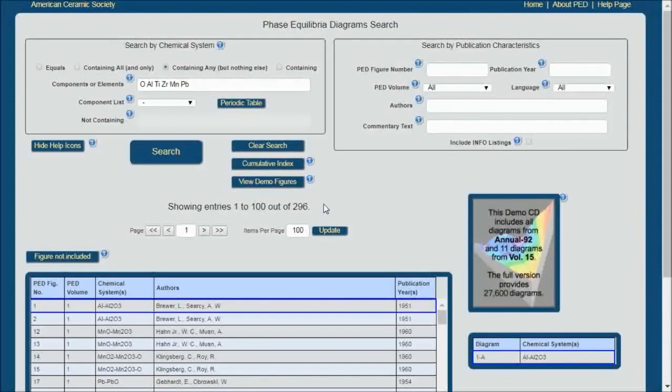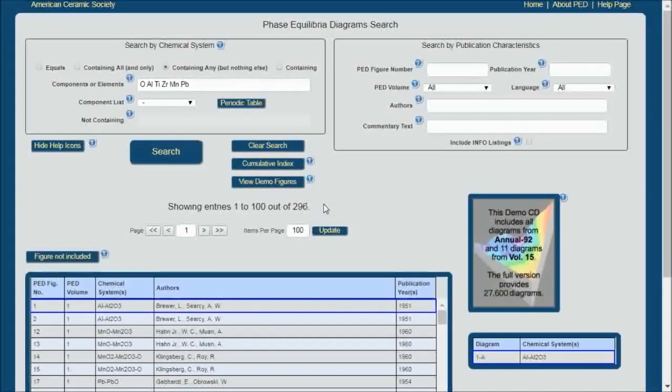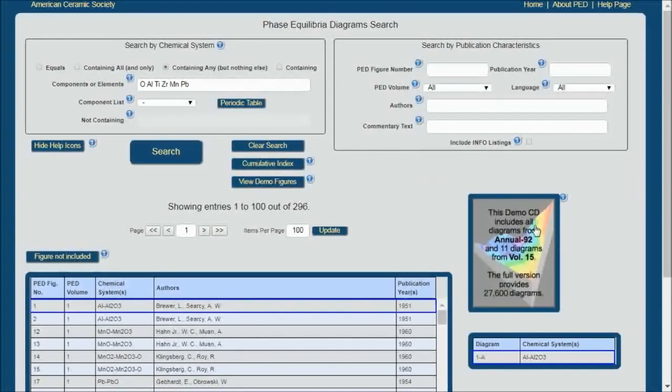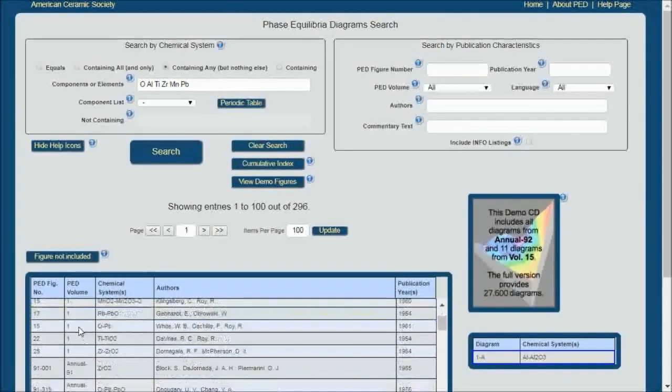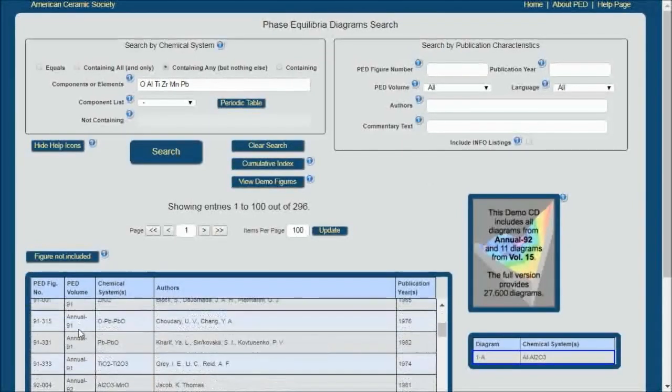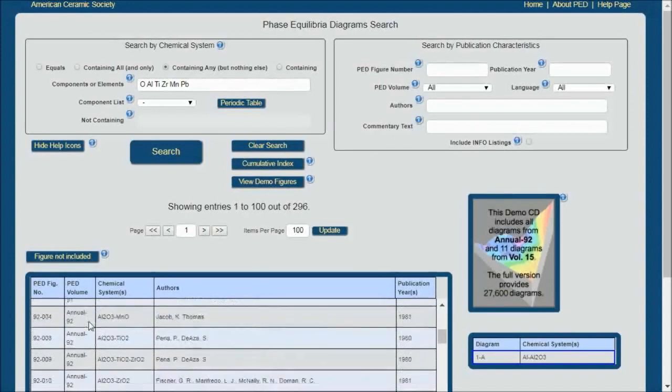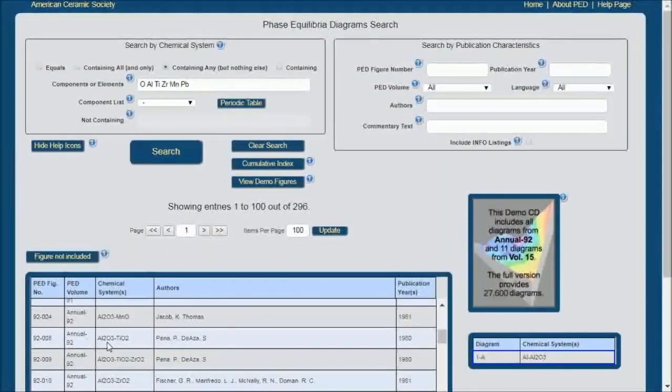You can see where having that ability to limit can become quite useful. As I mentioned, this demo has a limited database, and so I'm going to choose something from Annual 92. We'll just scroll down here, and you'll see Annual 92.